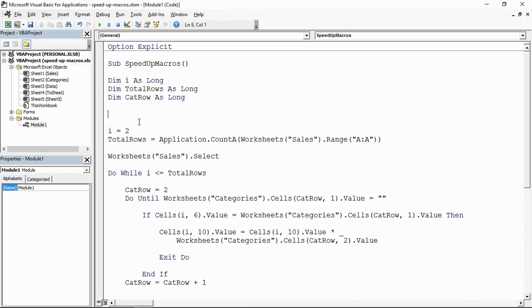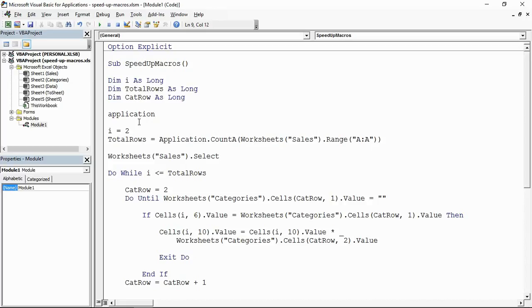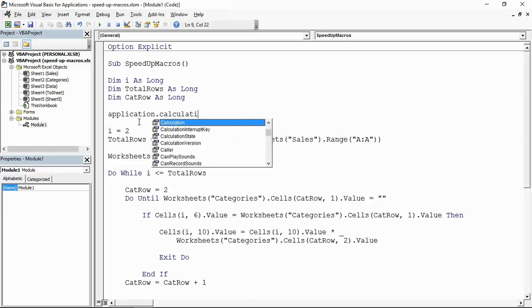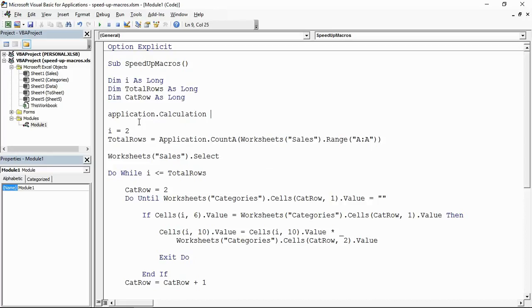Now the first one to mention is turning off formula calculations. So we could write application.calculation and then I could put equals xlCalculationManual.